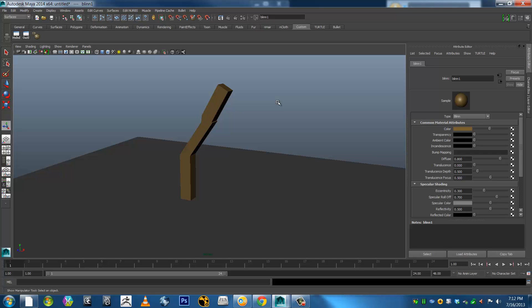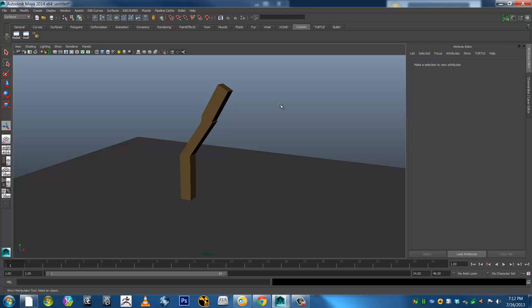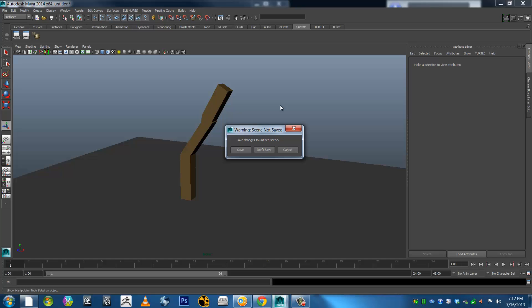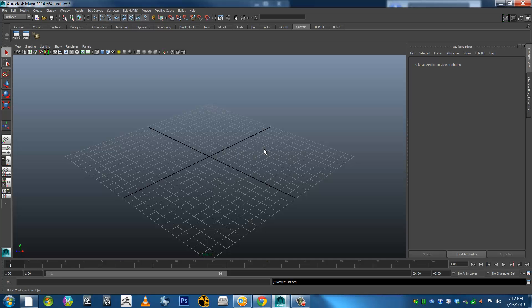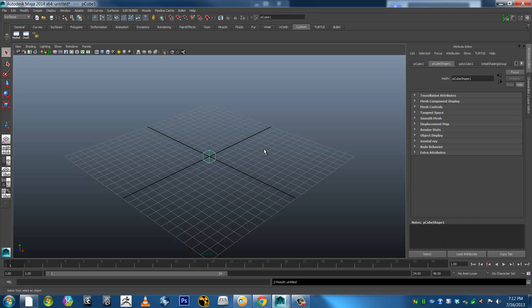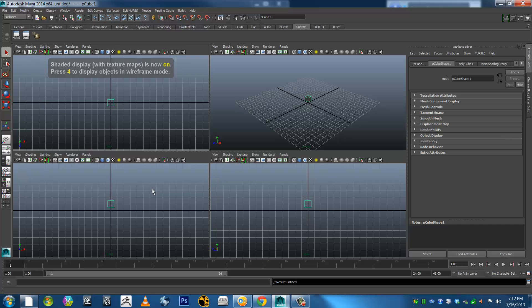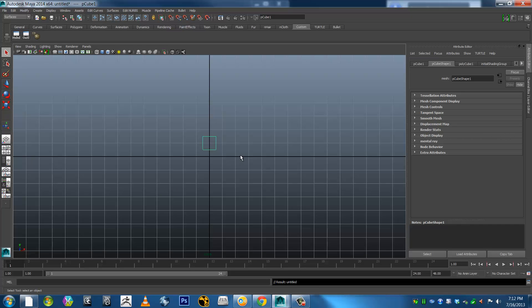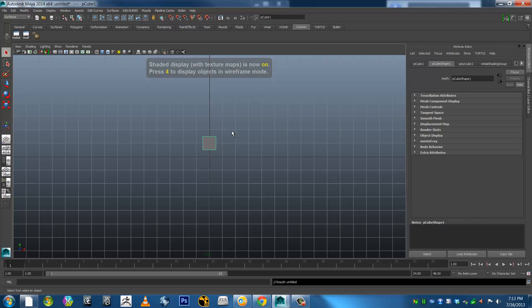Okay, Start Listening. Start Listening. New Scene Don't Save. Create Box, Up, Shaded Mode On, Space, Space. Shaded Mode On. Stop Listening.